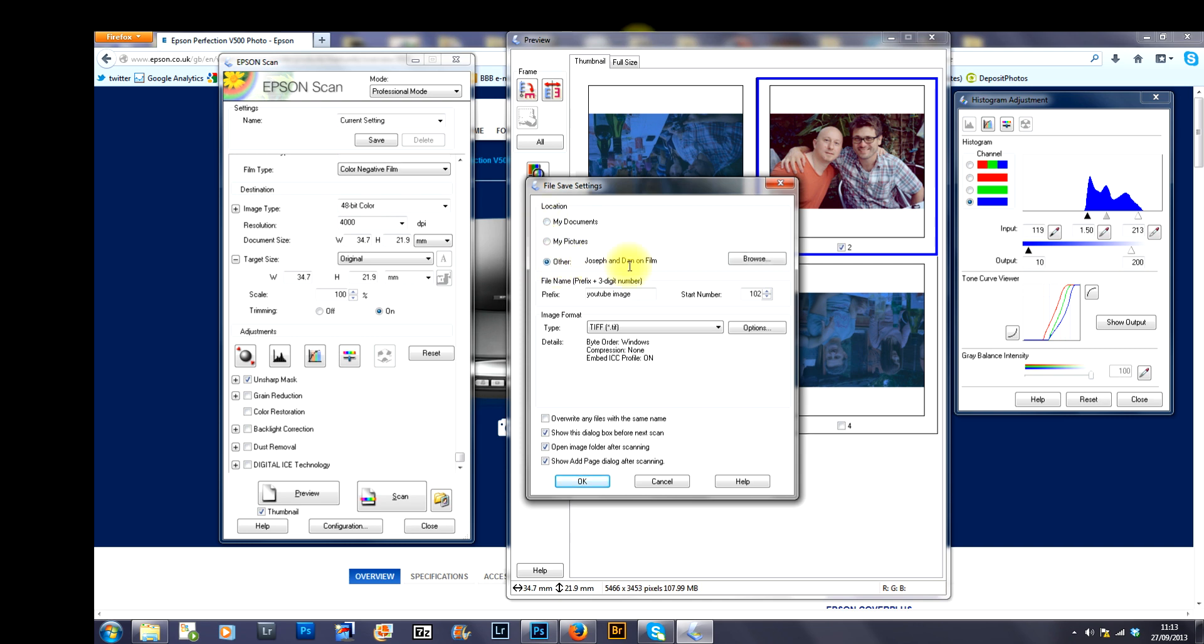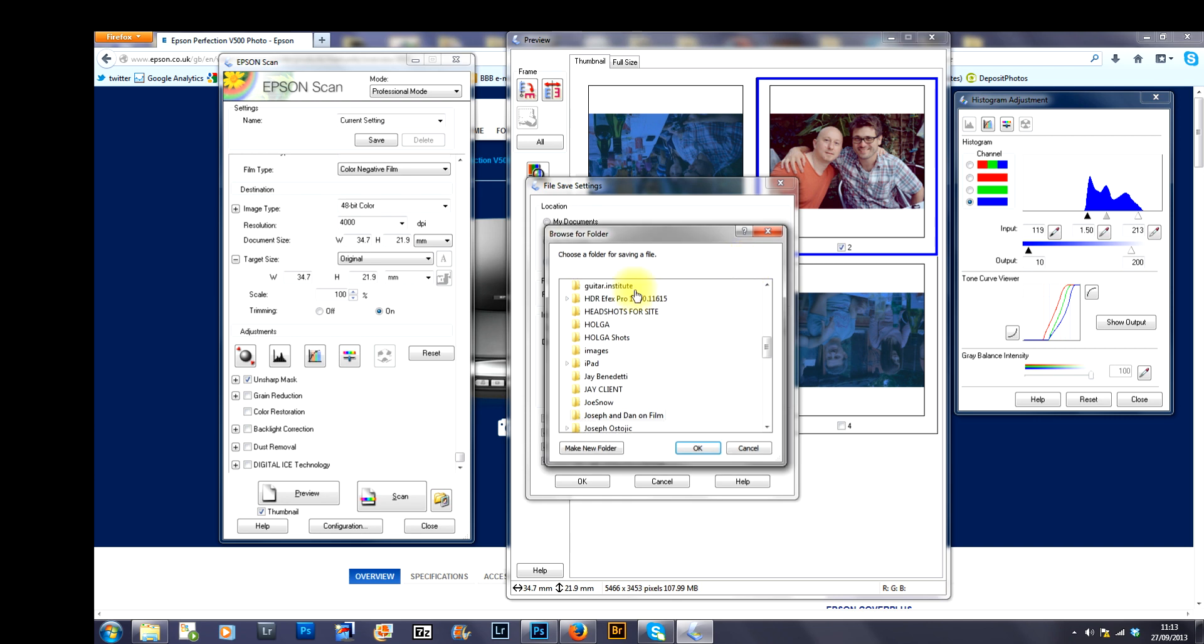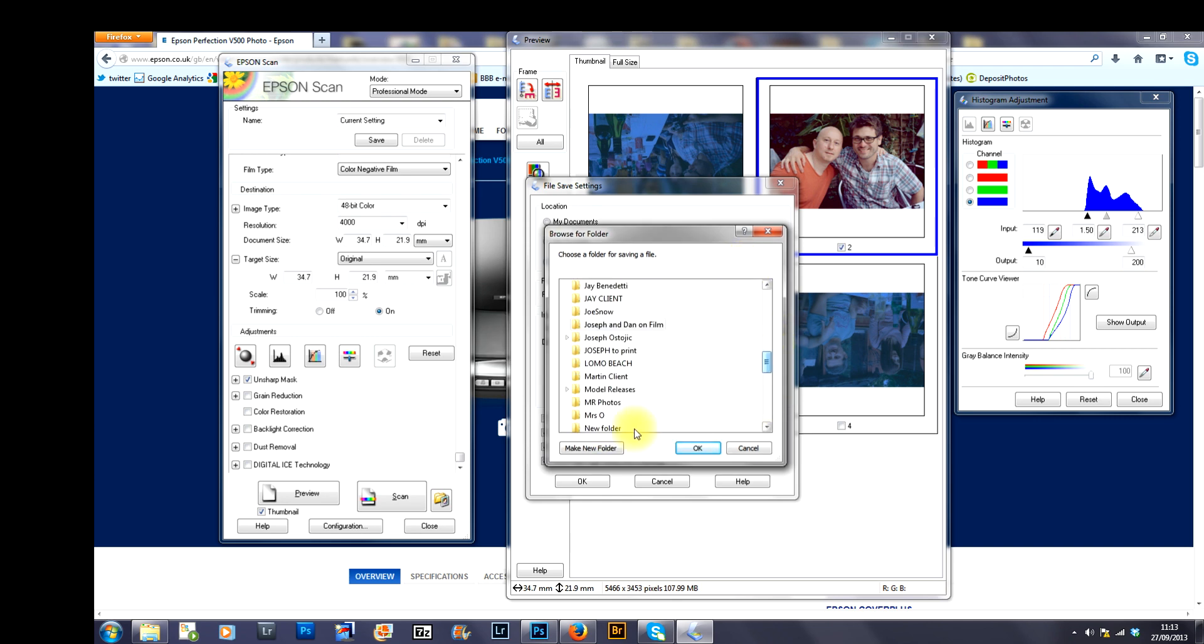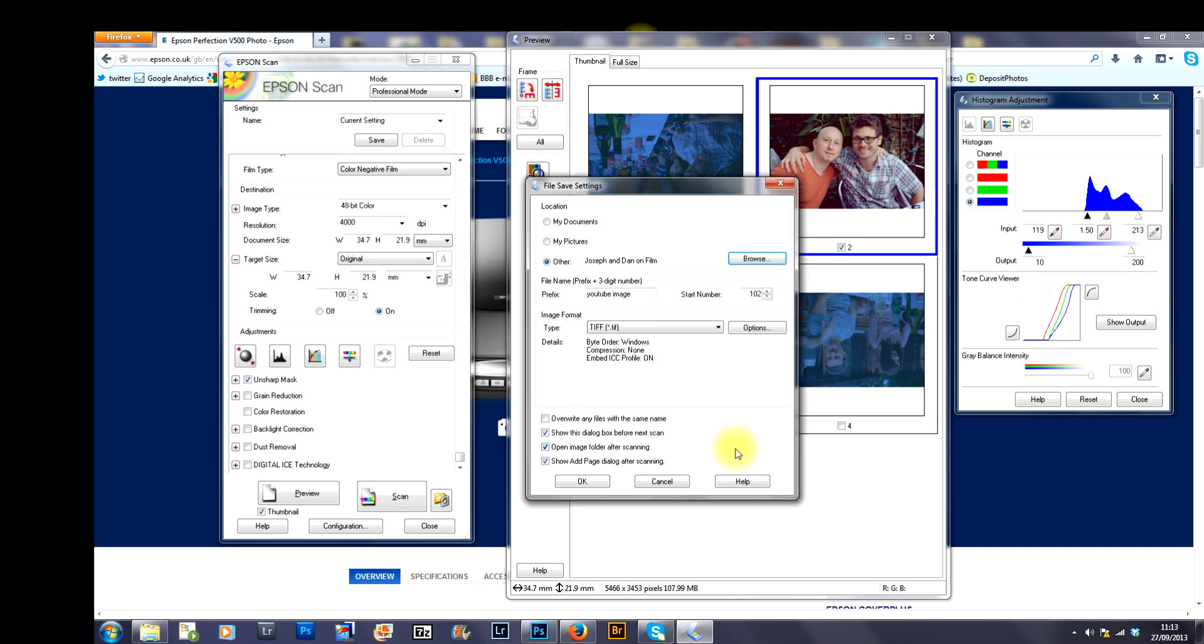If you don't know what other is, basically what you can do is you can select a folder that you've already got or you can make a new folder and that image will go there.